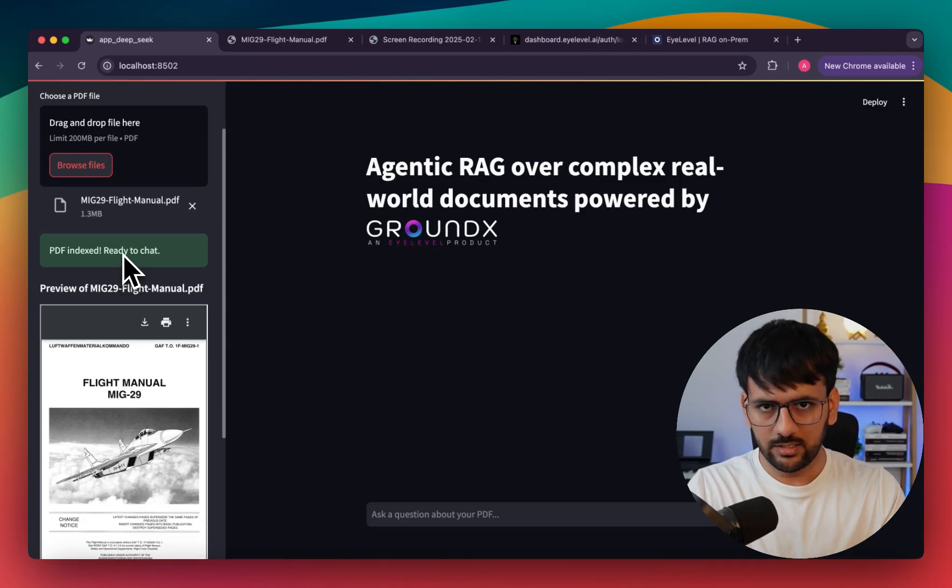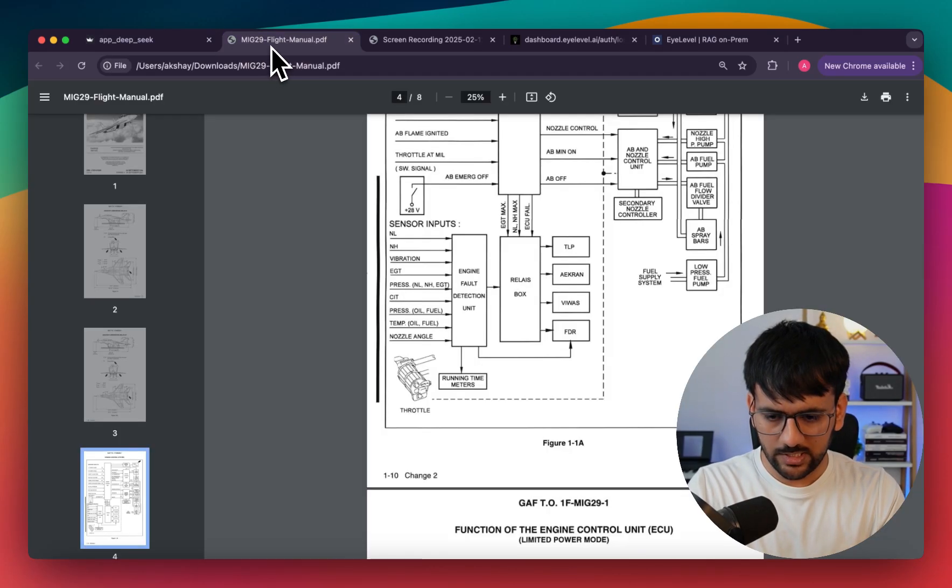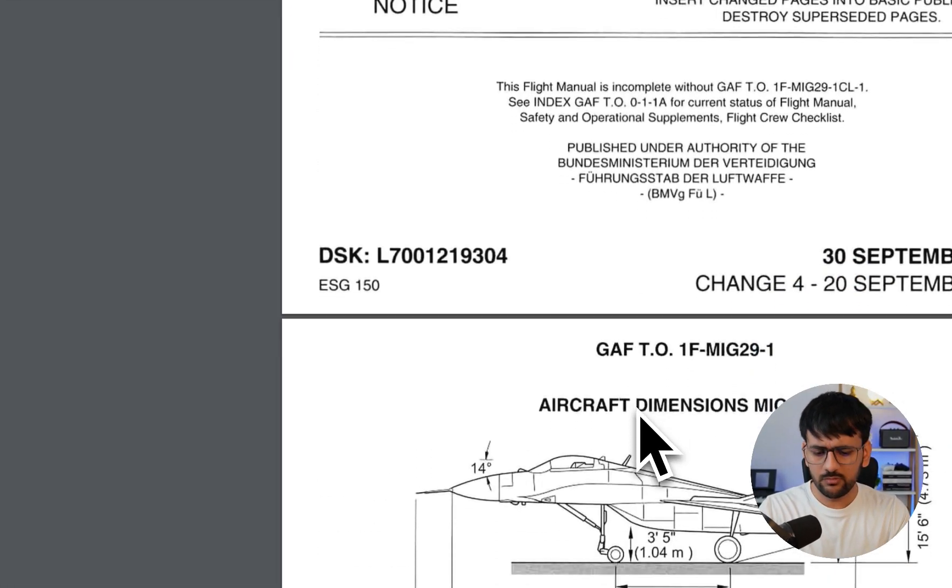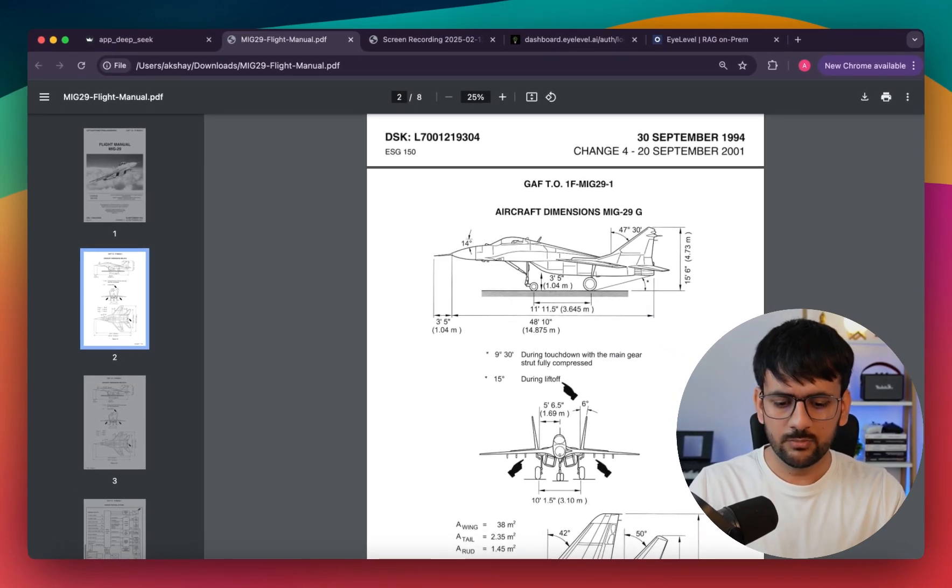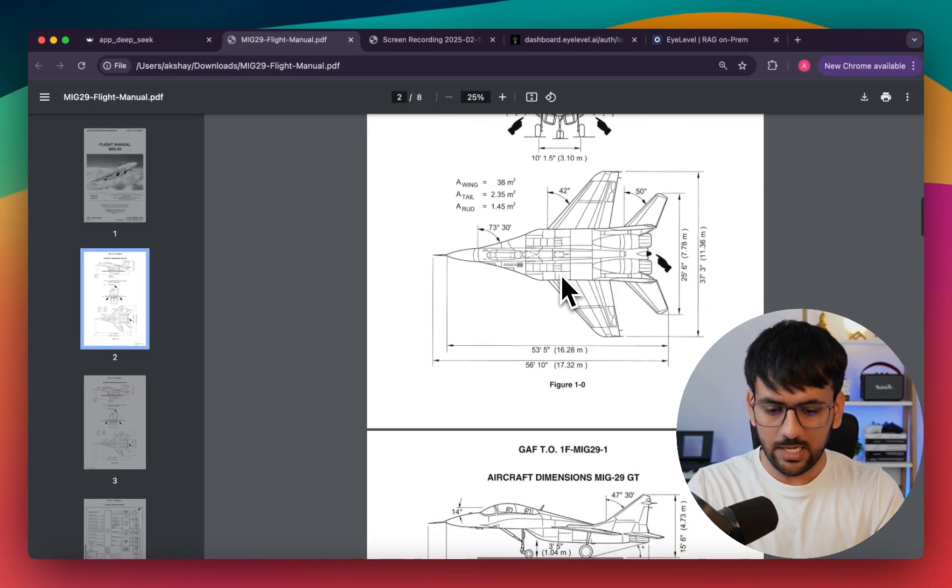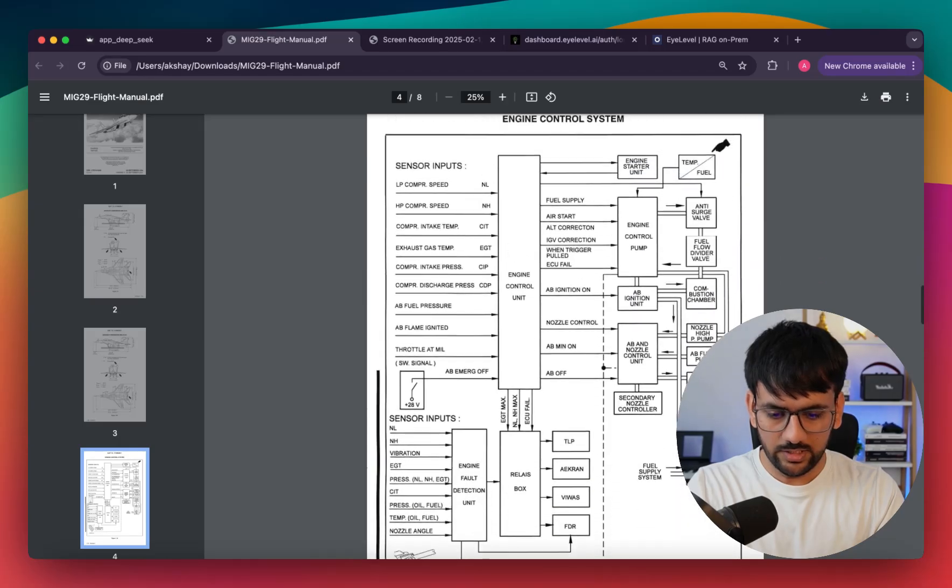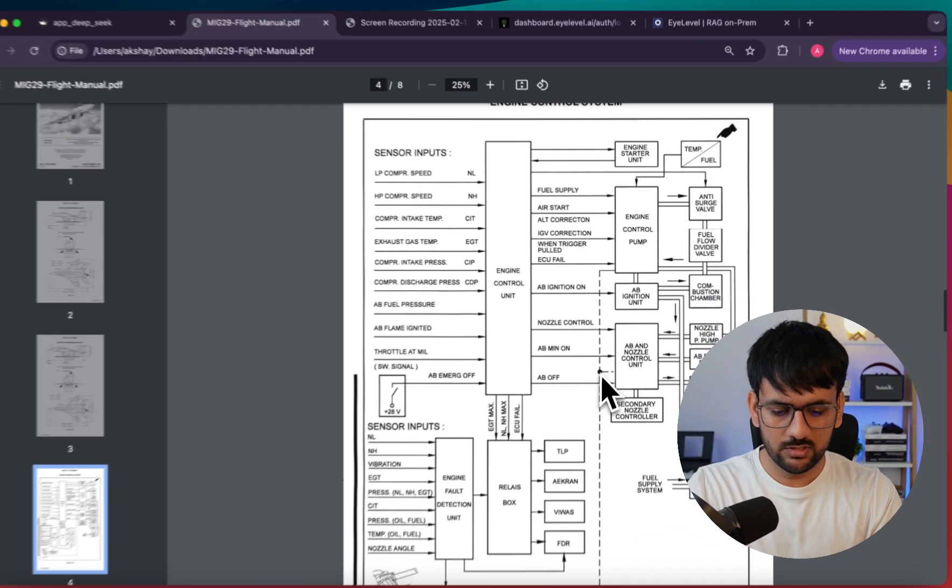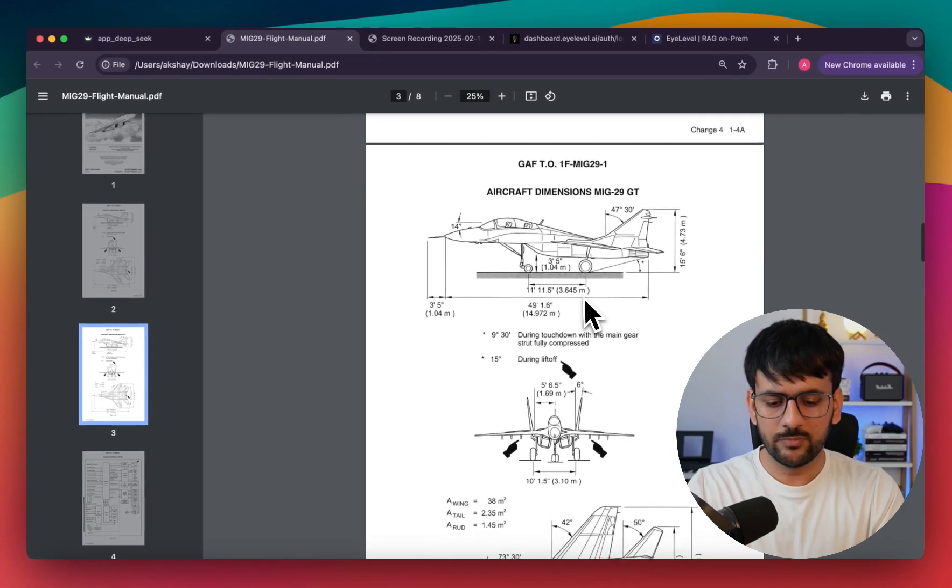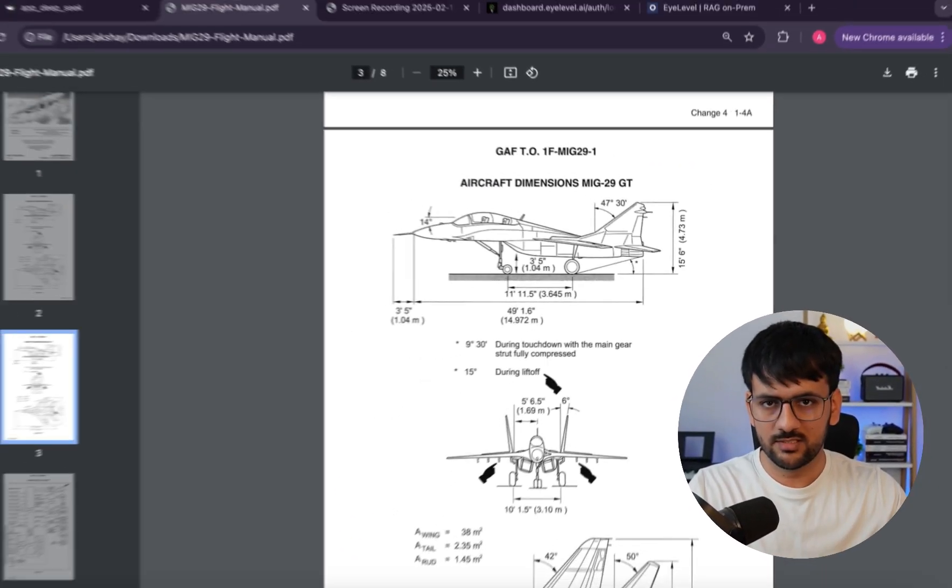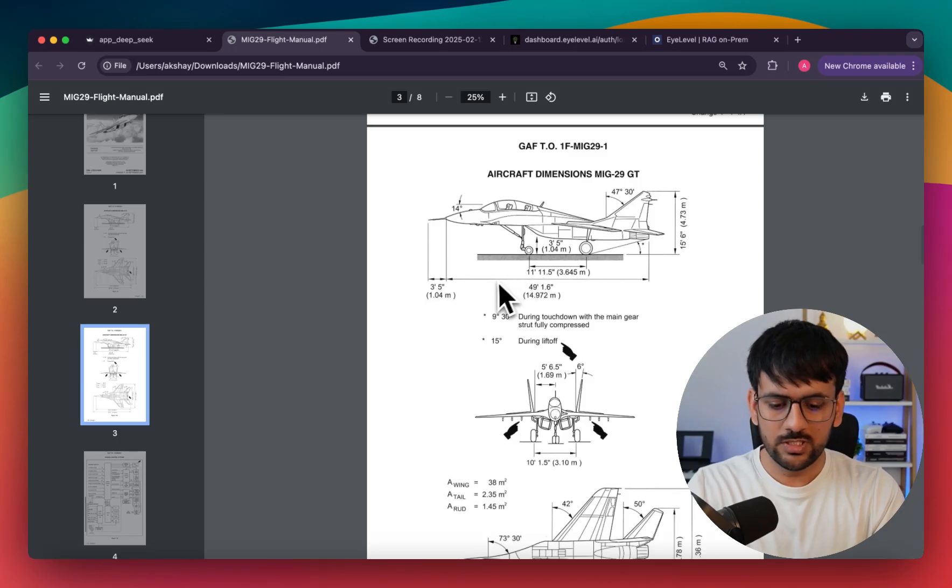Before I start interacting with it, let me show you why I'm calling this a complex document. This document contains not only text but a lot of complex figures, diagrams, and descriptions. It also has complex flowcharts on how it works and all its different components. Any regular document parsing system would miserably fail here.